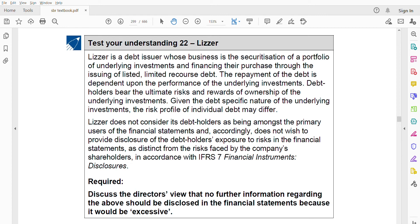Laser is a debt issuer whose business is the securitization of a portfolio of underlying investments, financing their purchase through issuing limited recourse debt. The repayment of the debt is dependent on the performance of the underlying investment. Debt holders bear the ultimate risk and reward of ownership of the underlying investments. Laser does not consider debt holders as primary users of the financial statements and does not wish to disclose a description of the risks faced by debt holders.